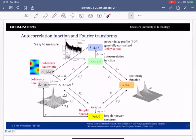When we have the autocorrelation function and let Δt go to zero, we obtain the power delay profile — the thing I showed before — which tells you how the power is distributed in the delay domain. Typically this function is normalized, and from it you can determine the delay spread by looking at where the main power is located in the delay domain.